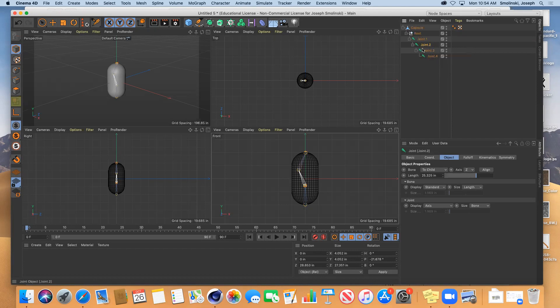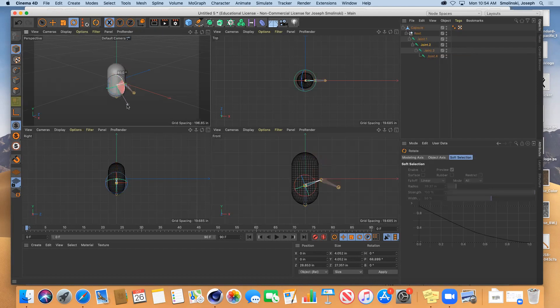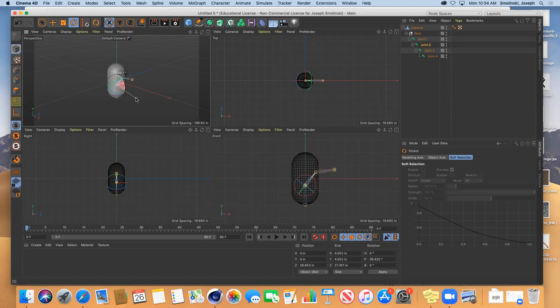If I was to click on joint two and hit the rotate, this whole thing would move forward. But you see that it's not connected to my model yet.